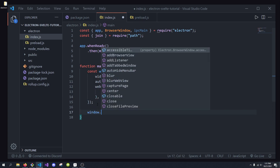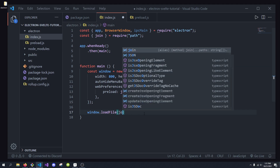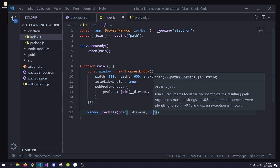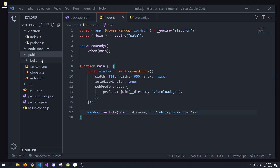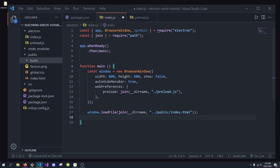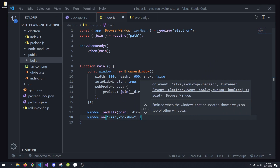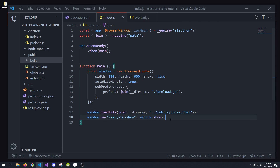Next, we do window.loadFile(), which takes in a path to our HTML file. We're going to use join again — the reason we're using join is because it's cross-platform, so it'll work on OSX, Linux, and Windows. We're going to do join with ../public/index.html to leave the Electron folder and go into the public folder where we have our application and all our build files. Once we load the file, we do window.on('ready-to-show') — this event fires when the DOM is ready to be visible — and we call window.show() inside that handler.